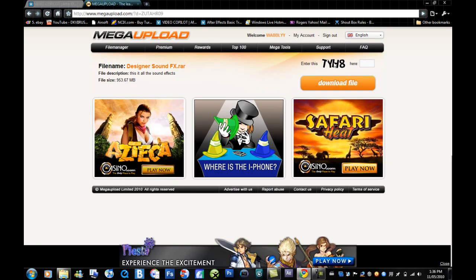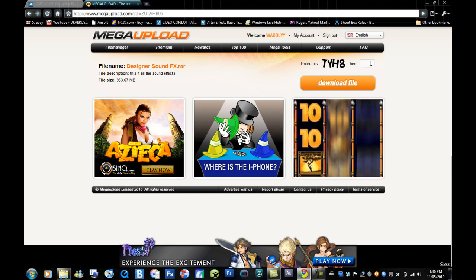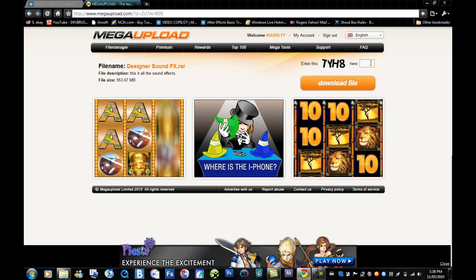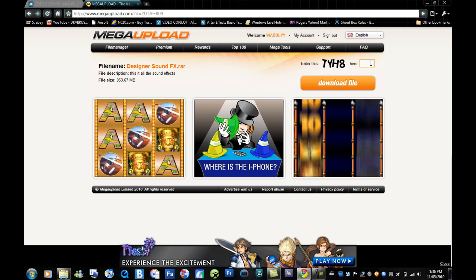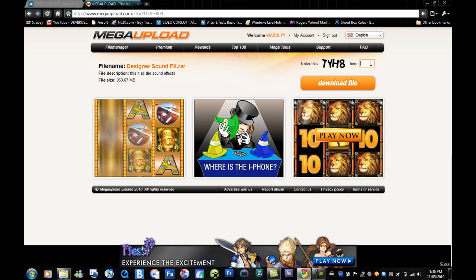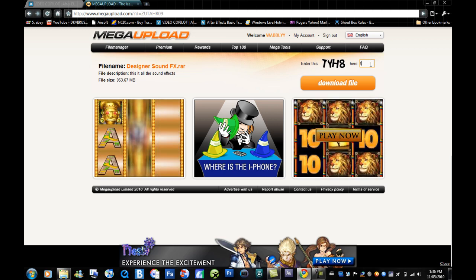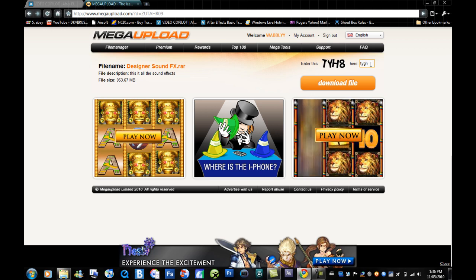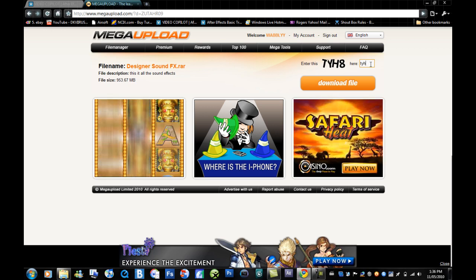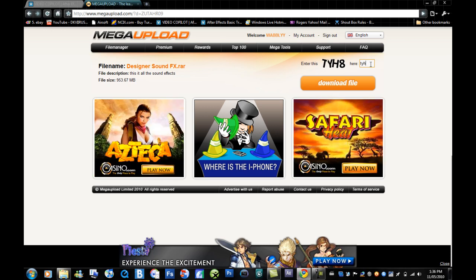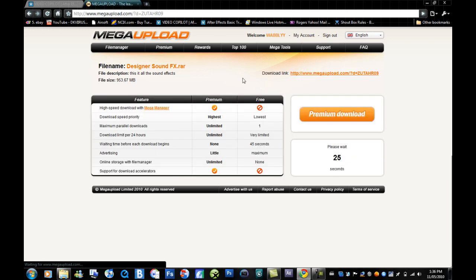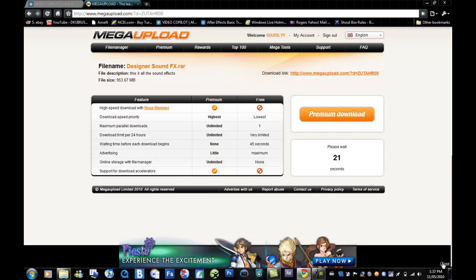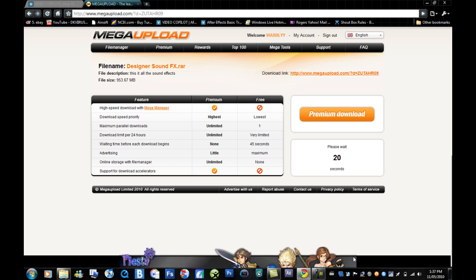So here's how you do it: you type in the code, it's T-Y-H-8. Sorry about that. And then wait for that to finish counting down, and then download it.